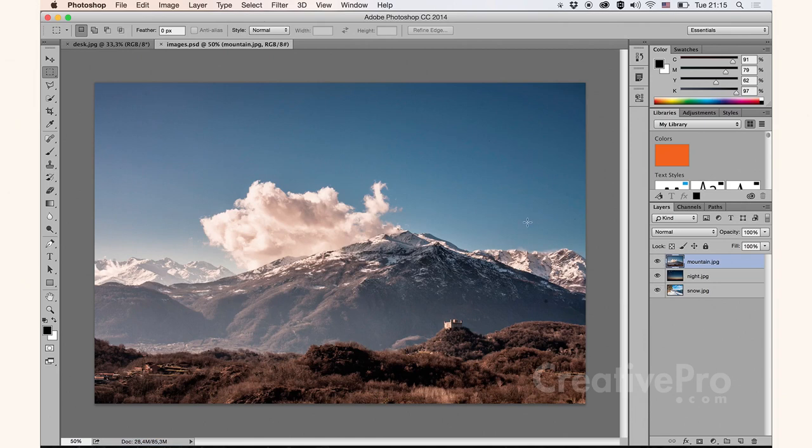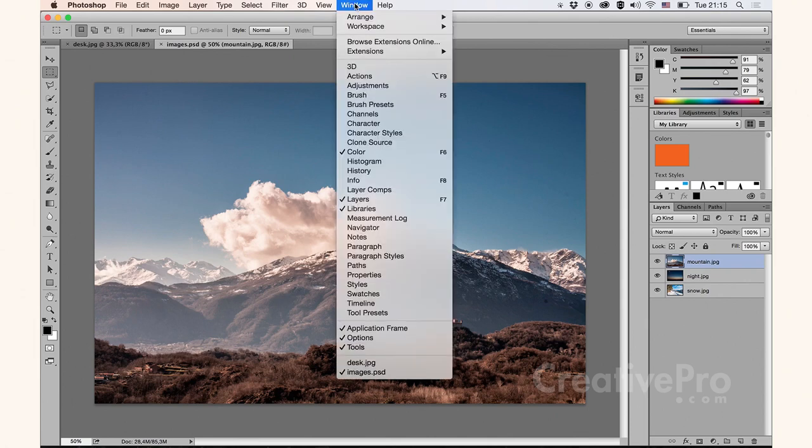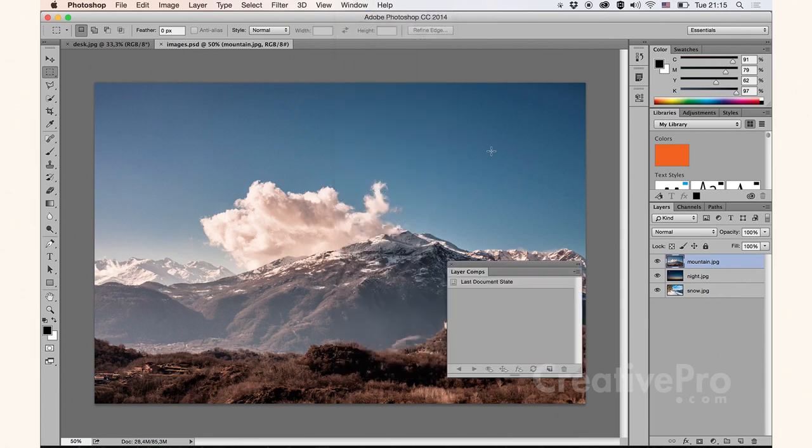I want to save a layer comp of every separate image. Now what's a layer comp? Well layer comps have been around for many years now, and you would use it to save a predefined set of attributes when you're looking at your layers panel. For example, if I go up to Window and choose Layer Comps...